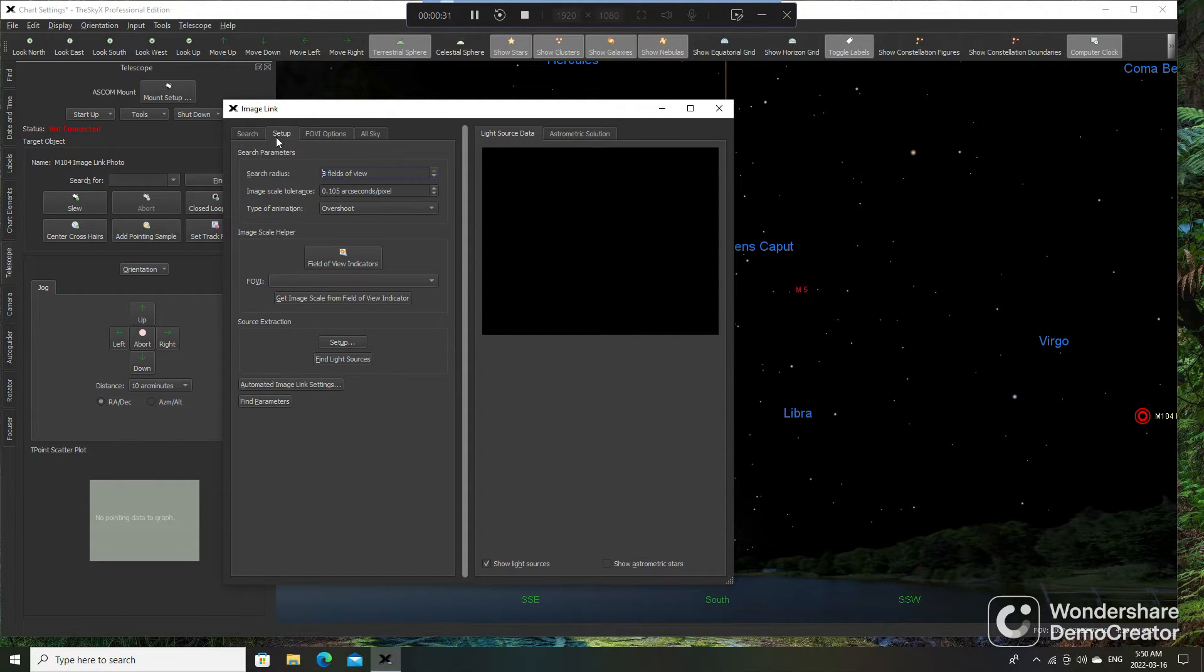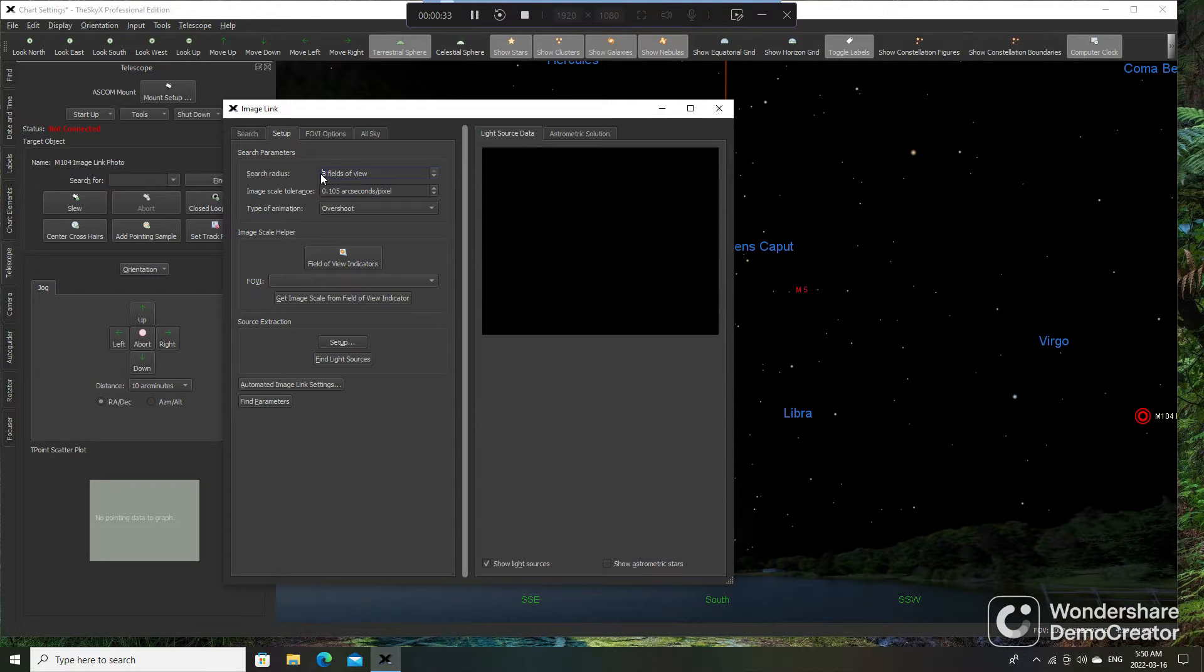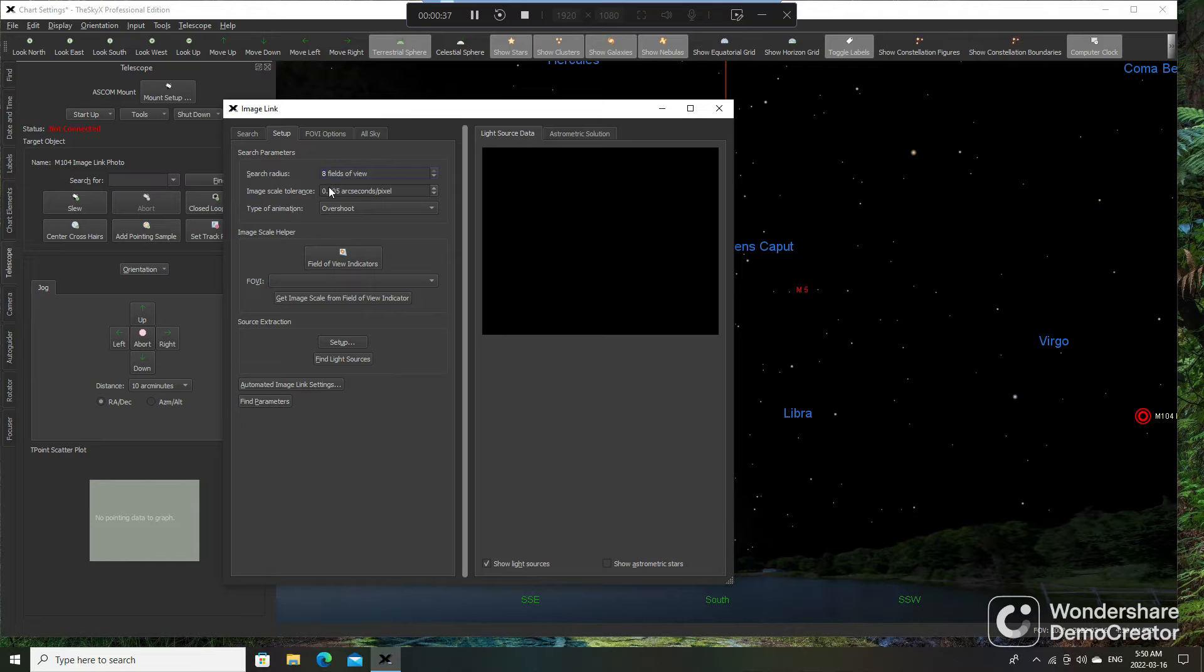If it's the first time using, we can click on Setup. I like to run eight fields of view, and then Image Scale Tolerance, I just got it at 0.105.